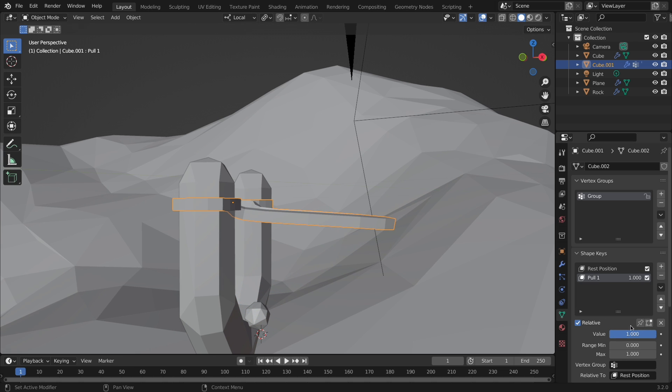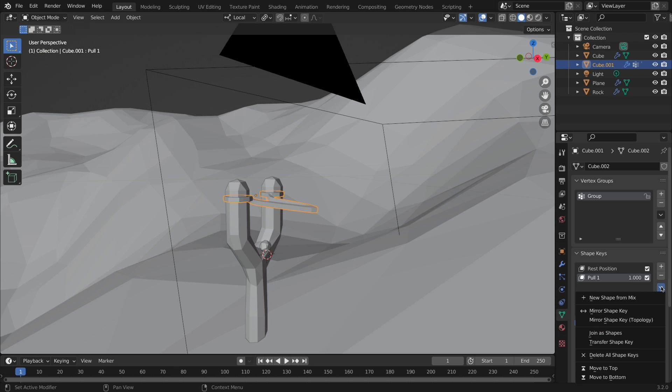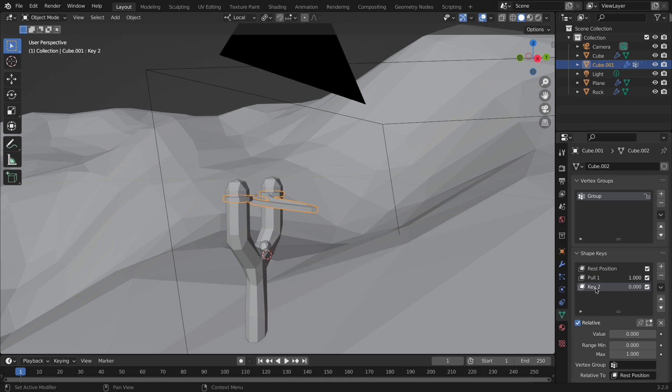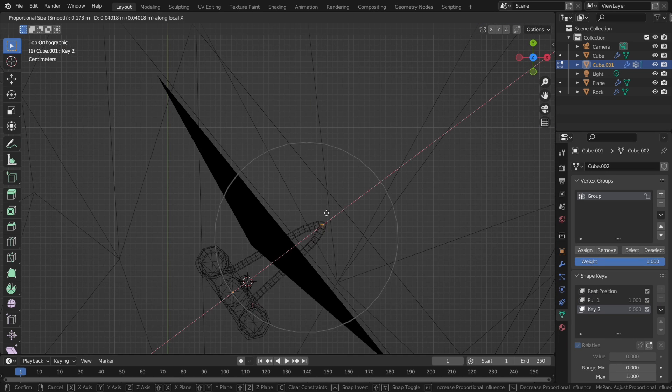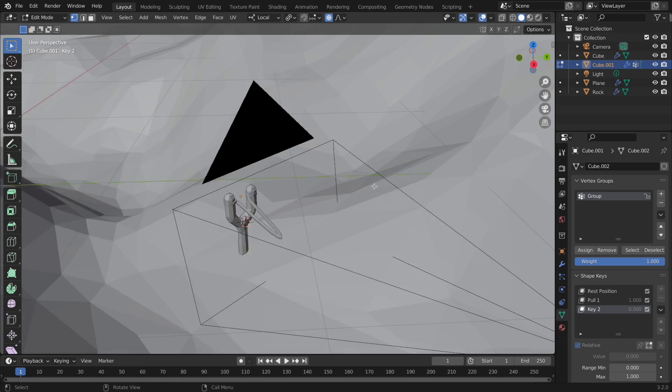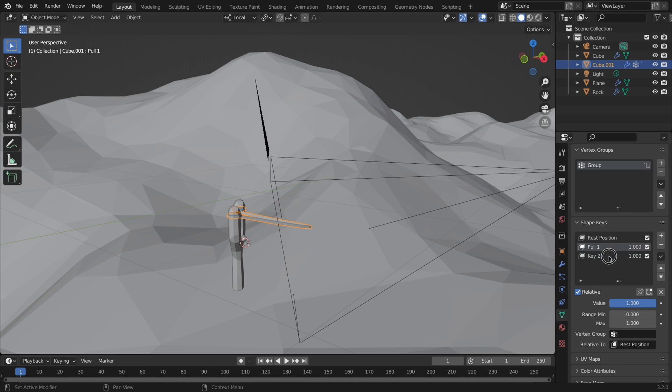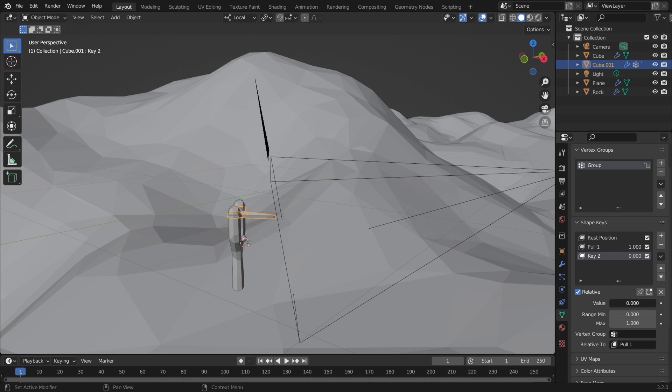Leave the value at 1, and make a new shape key by hitting the drop down arrow, and then a new shape from mix. Move it to another position, and then set the shape key properties relative to the shape key we just created before this. Now we can repeat those steps for as many as you think it needs for it to look good.